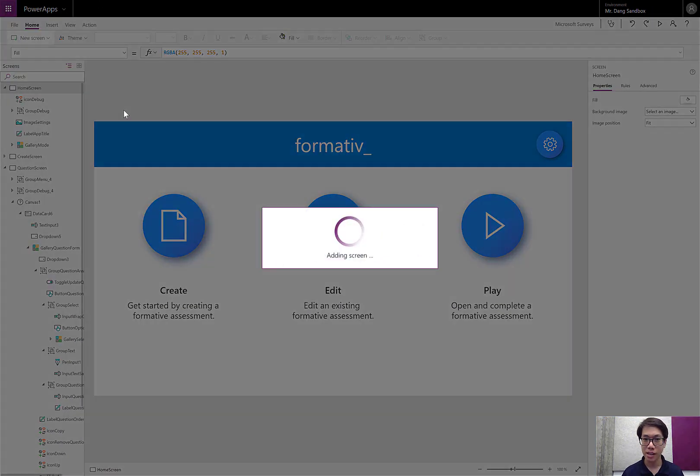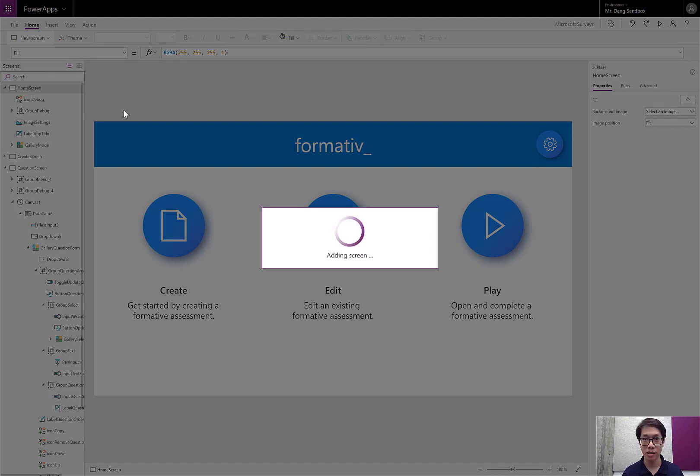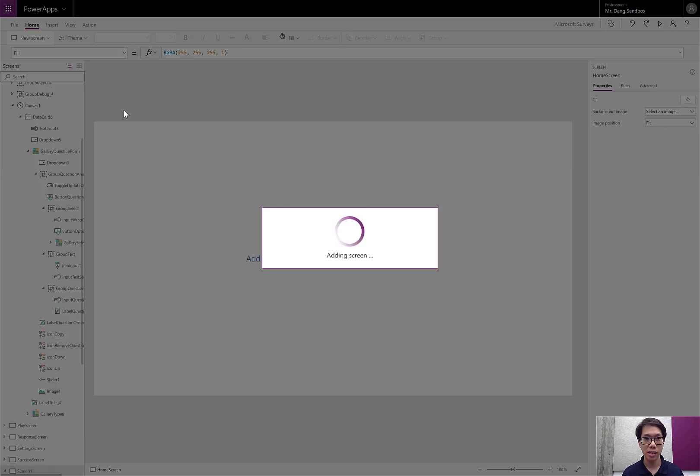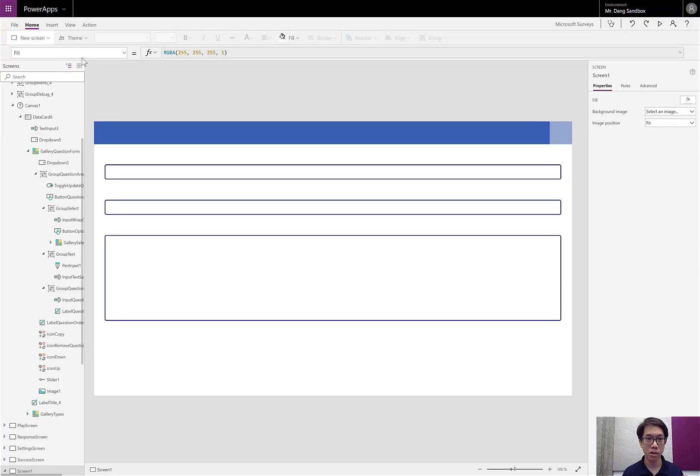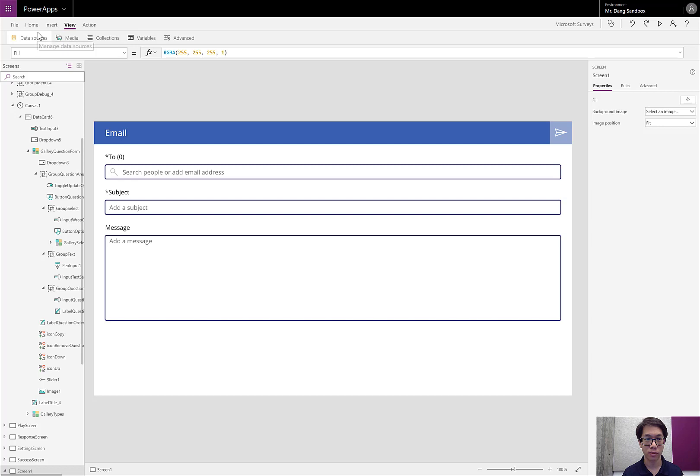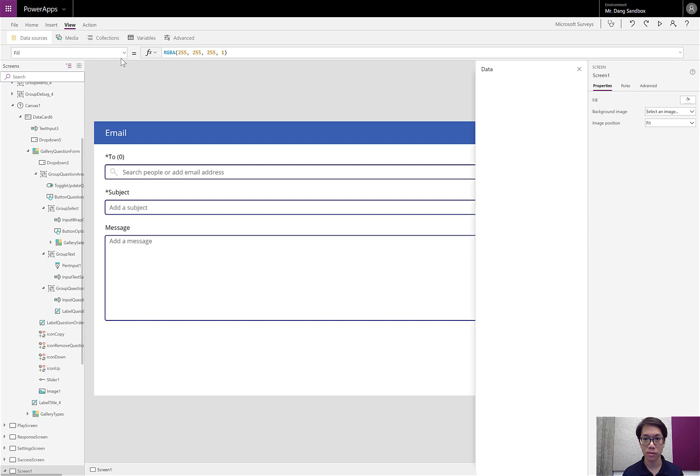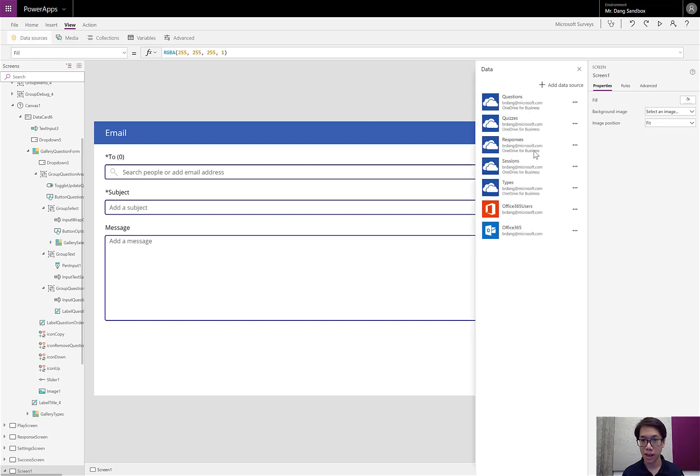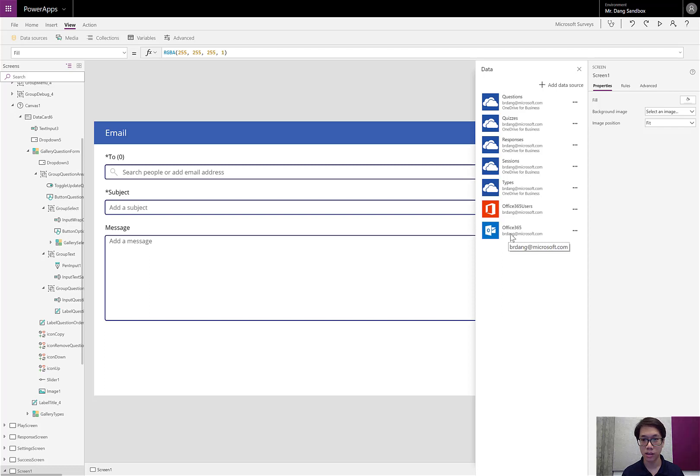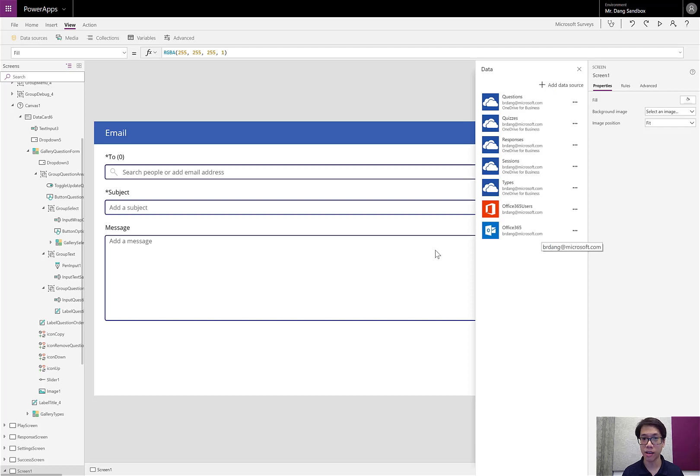It adds a screen with all the controls and even connectors that are related to this screen template. So you'll see that when I go to view data sources on the side here, it's added my Office 365 Outlook connector. So I don't even have to go into the back end and add that manually. It only makes sense that I'm sending out an email from it.